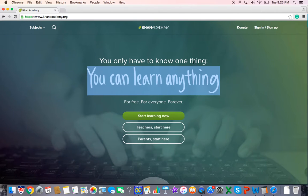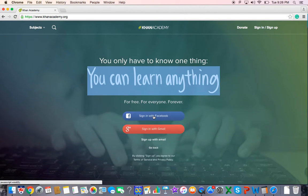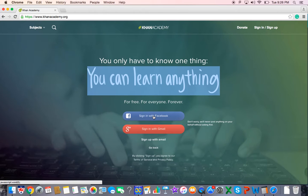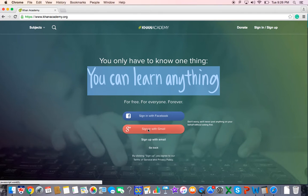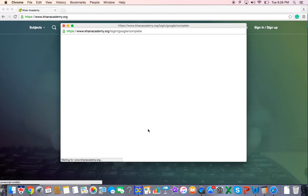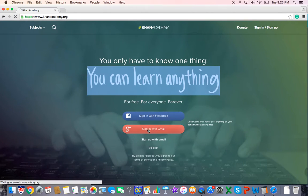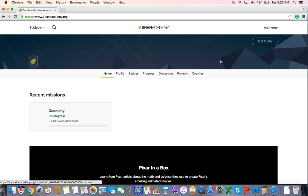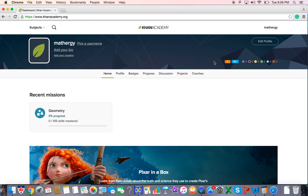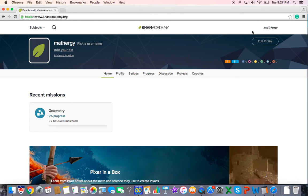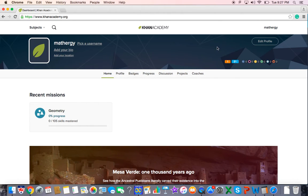Then once you're there, you would click start learning now. Now I've already signed in once, so it kind of already remembers me. But for you, you would go into sign in with Gmail, as I have done already. And you would have to type in your email address, your password, you'd have to allow it, give it the permission to log you in. So go ahead and do that.